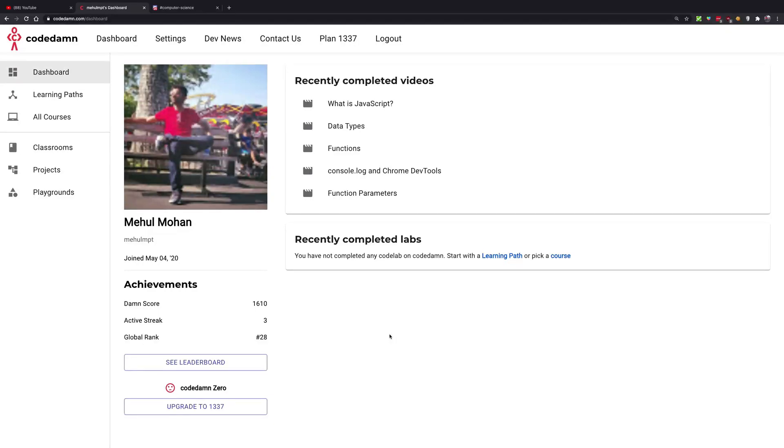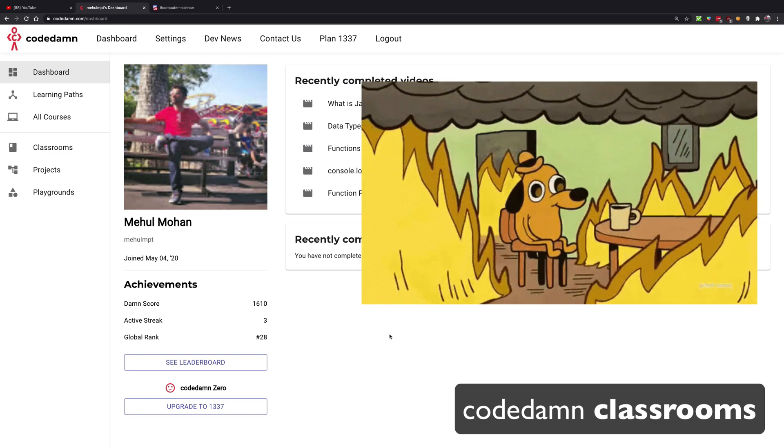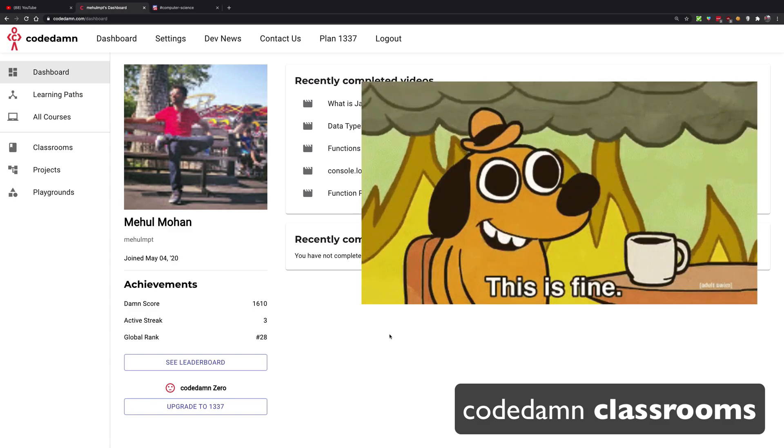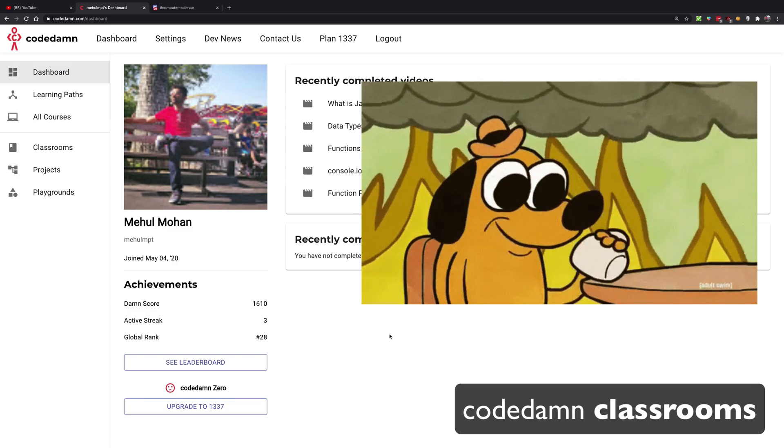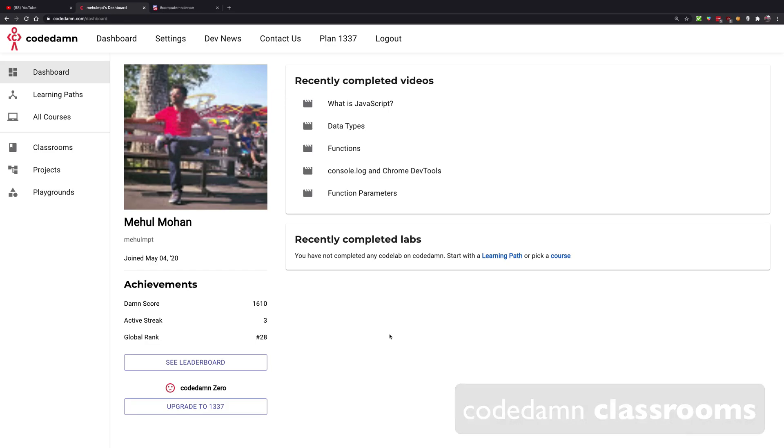Hey guys, my name is Mehul and let me give you a sneak preview of a feature I've been working on for CodeDamn - the CodeDamn Classrooms. Technically I shouldn't be telling you this because it's not completely ready and not out yet, but I just thought why the hell not.